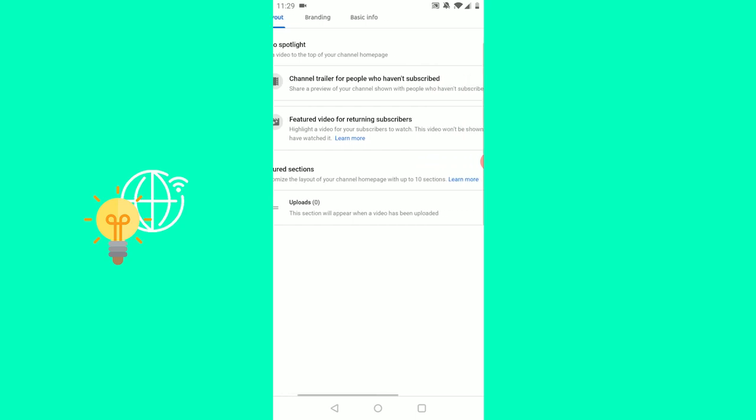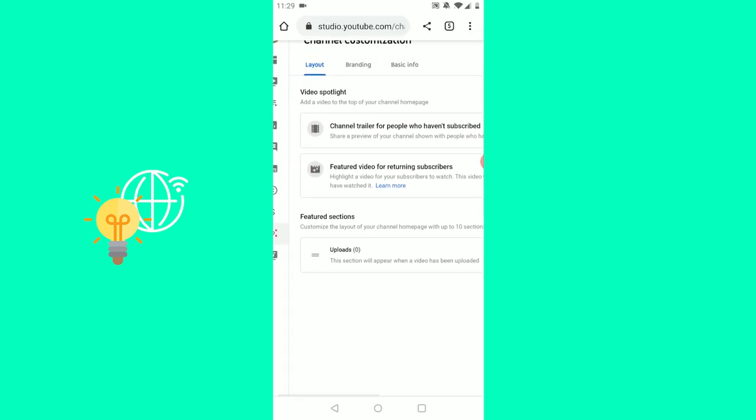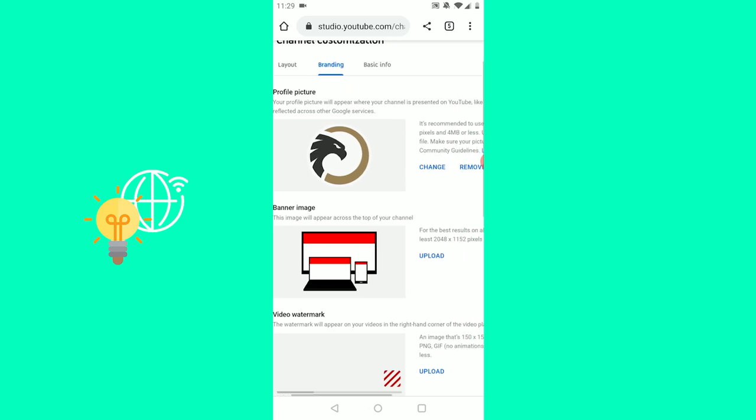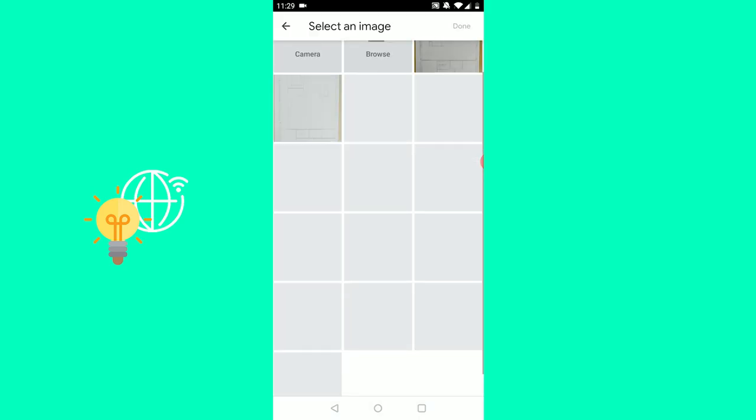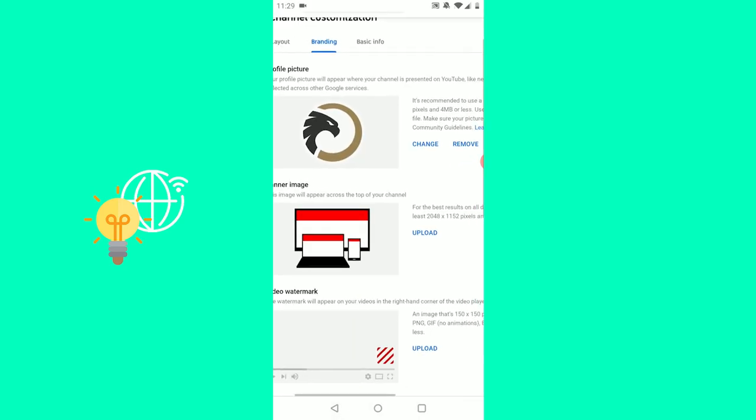You're now in layout, but we want to go to branding. You can change your profile picture or banner image. Click banner image.